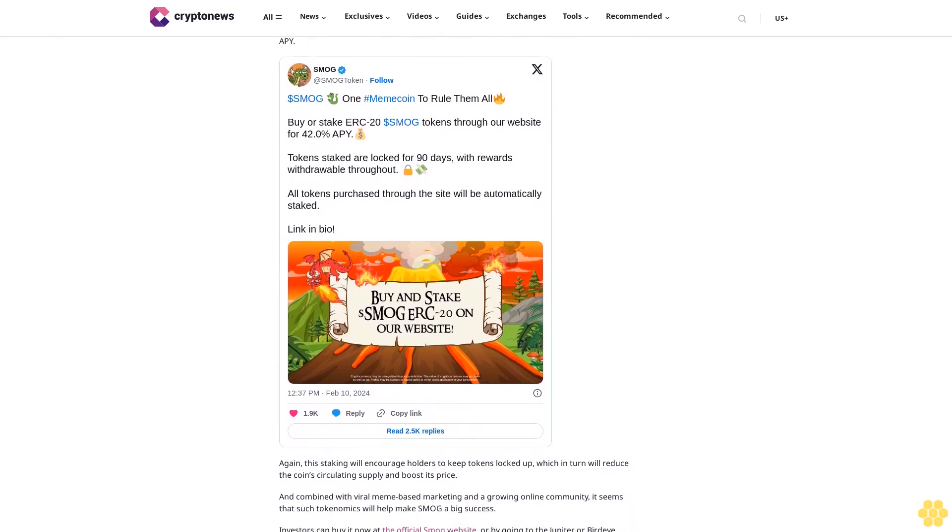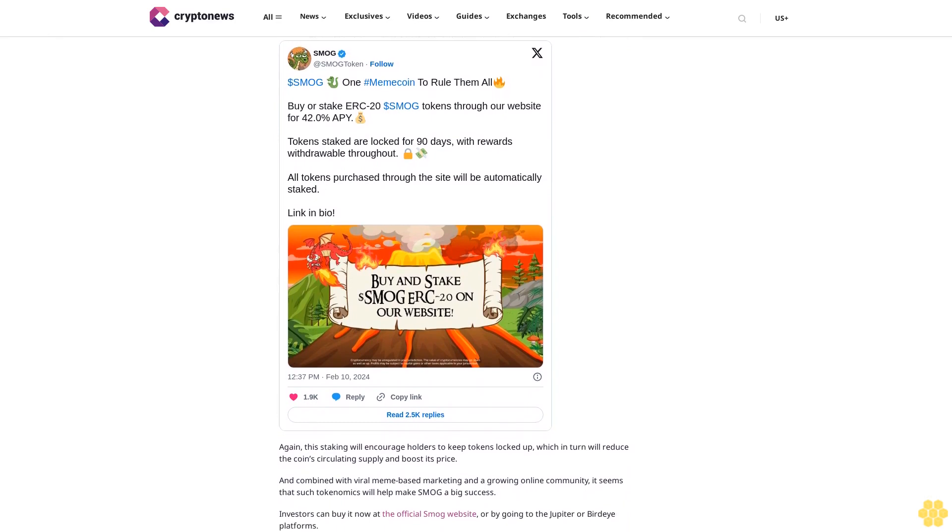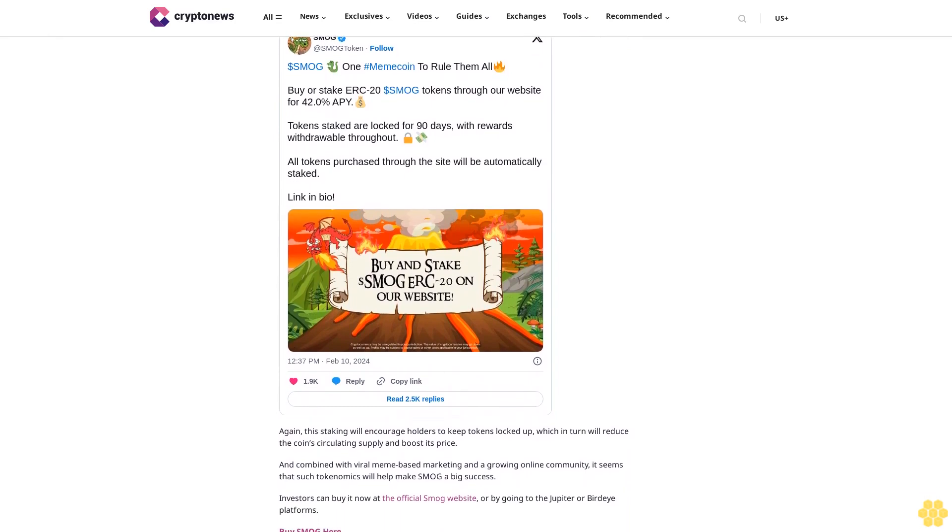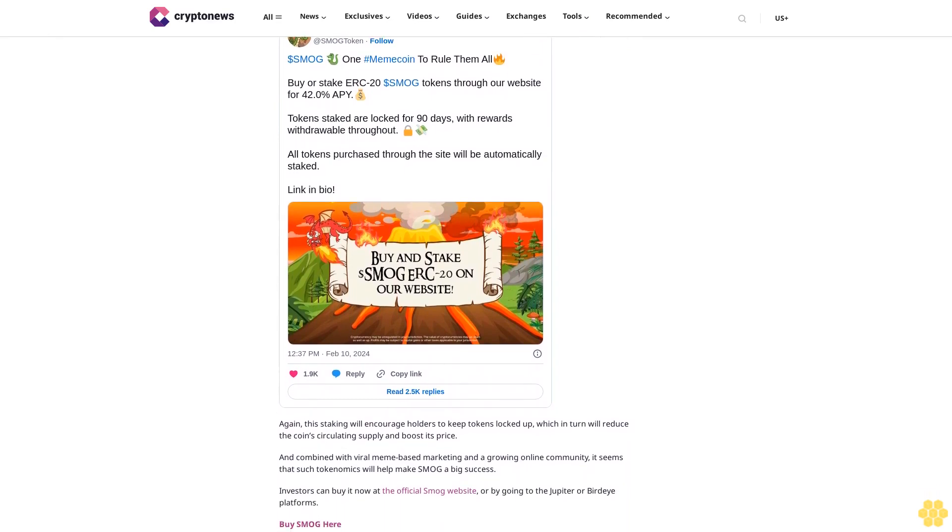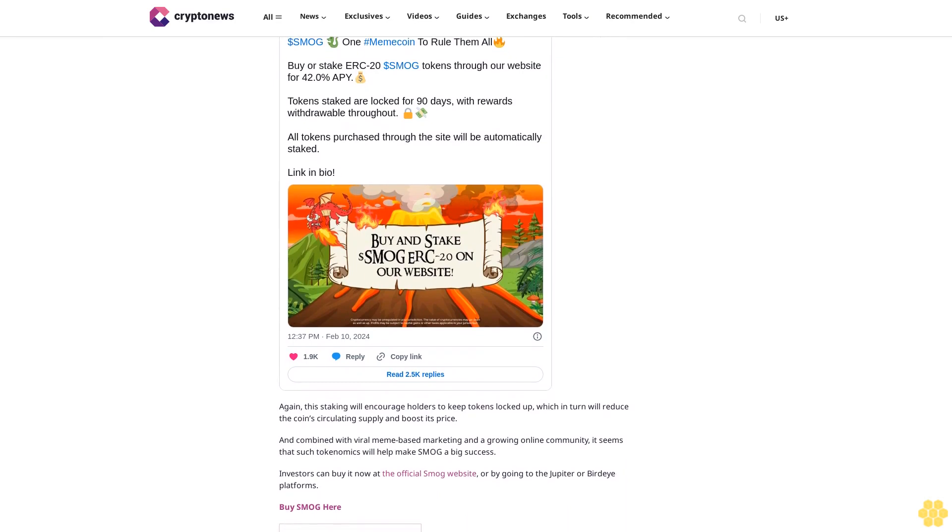Disclaimer: Crypto is a high-risk asset class. This article is provided for informational purposes and does not constitute investment advice. You could lose all of your capital.